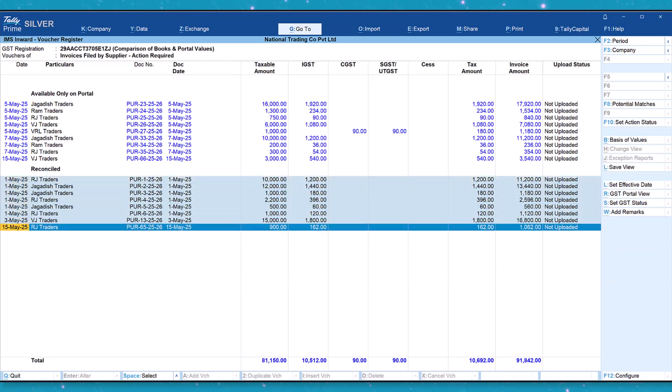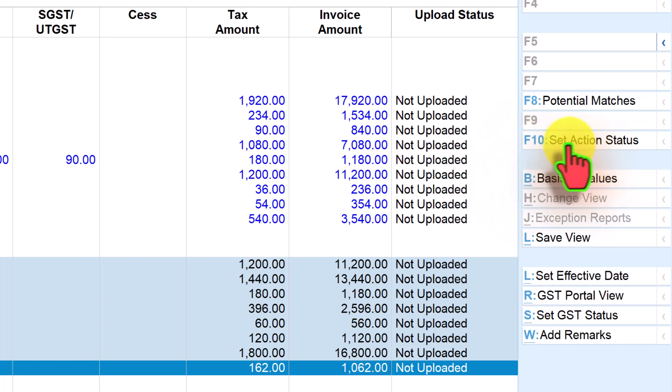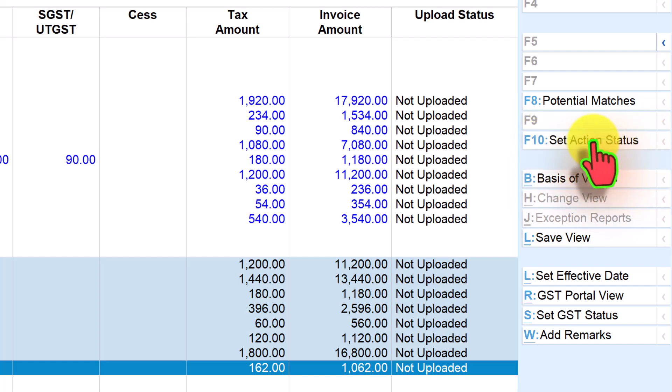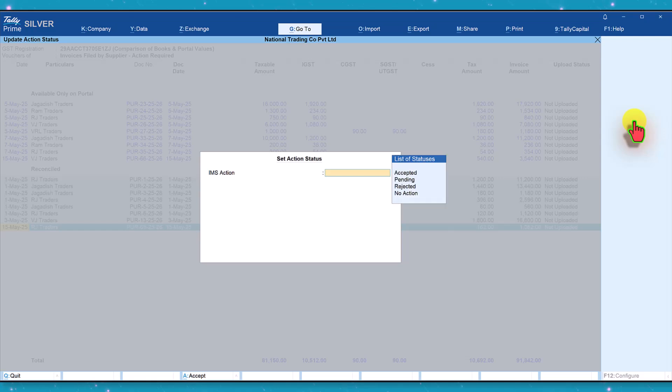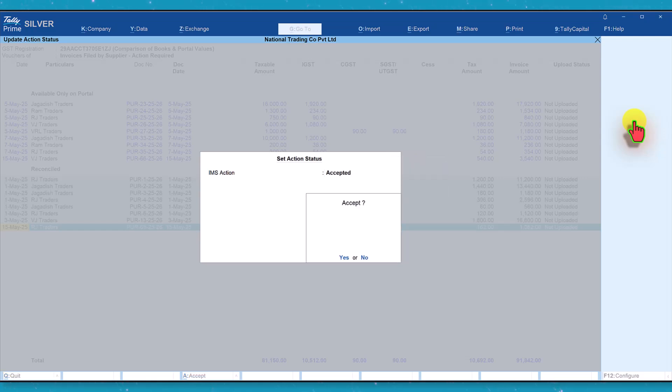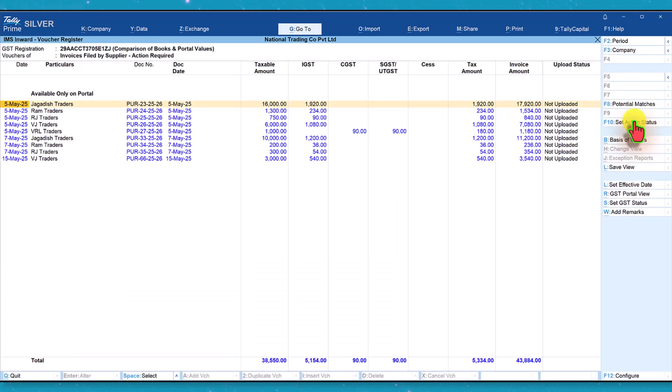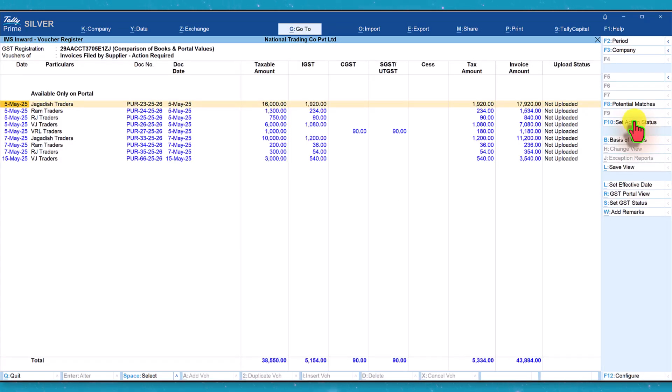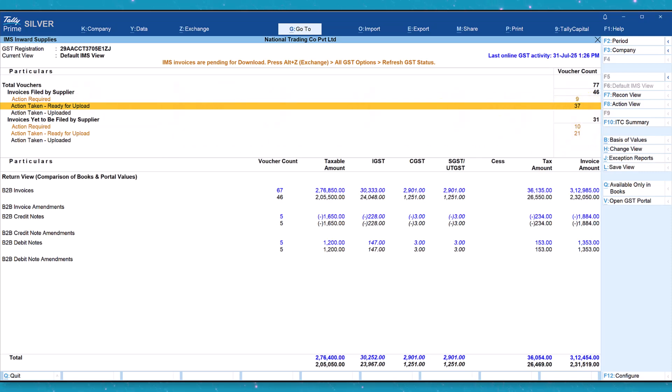Once you have selected the required number of invoices, all you have to do is you see here on the right hand side you have this button called set action status. Click on set action status, press space bar, and all you have to do is select accepted. Once you enter accepted, these invoices will go into the accepted bucket. Come back. Now the number of count is reduced, which means it says now action taken and ready for upload is 37 invoices.